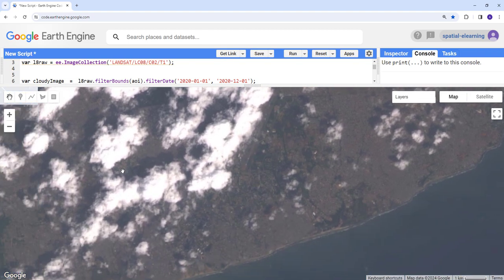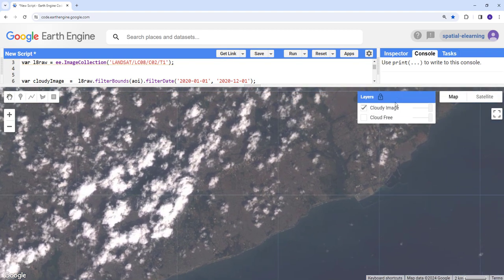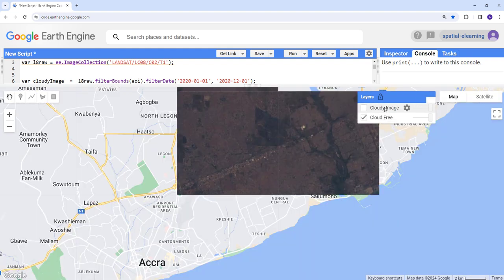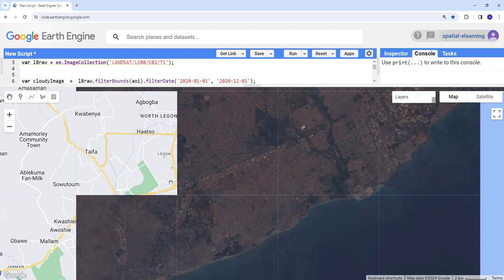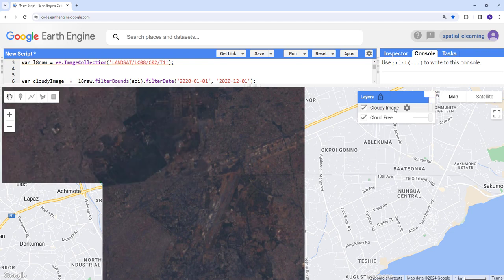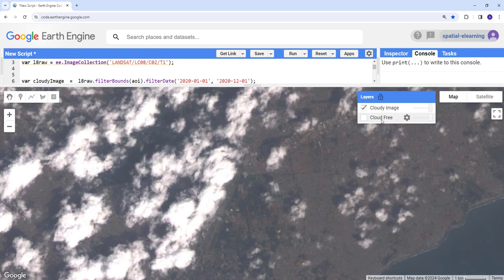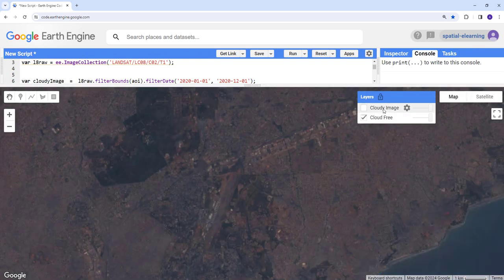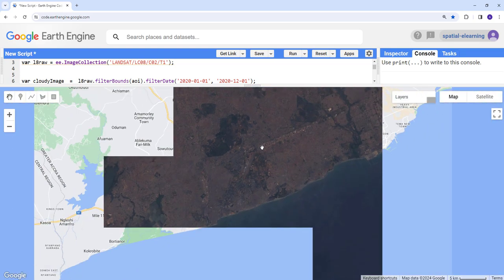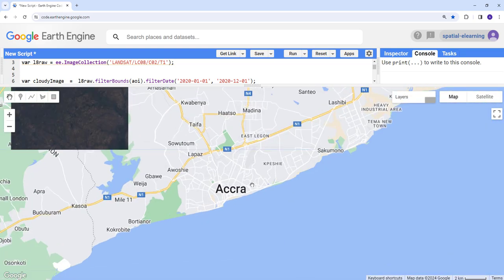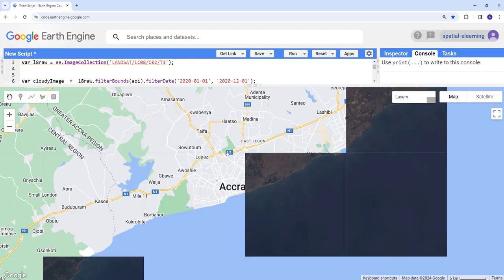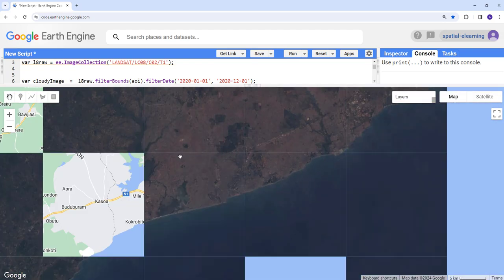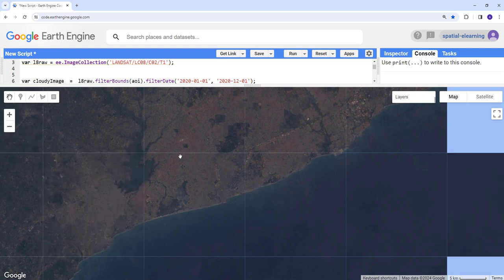But when we apply the cloud masking algorithm, that has been cleared. So pretty cool, look at that. That's a huge difference. Look at the cloudy pixel and look at the after applying the cloud mask algorithm. So that's how you apply simple cloud masking algorithm on the Earth Engine cloud computing API.